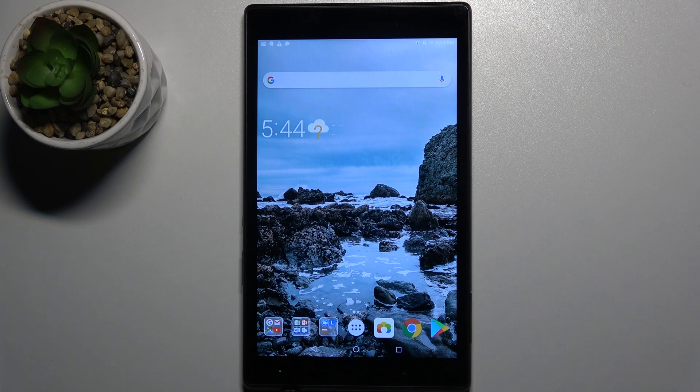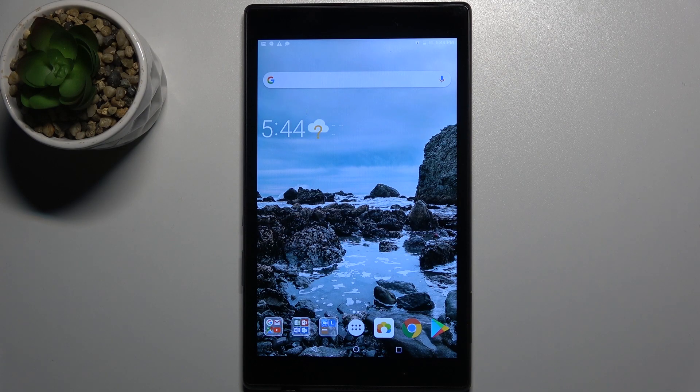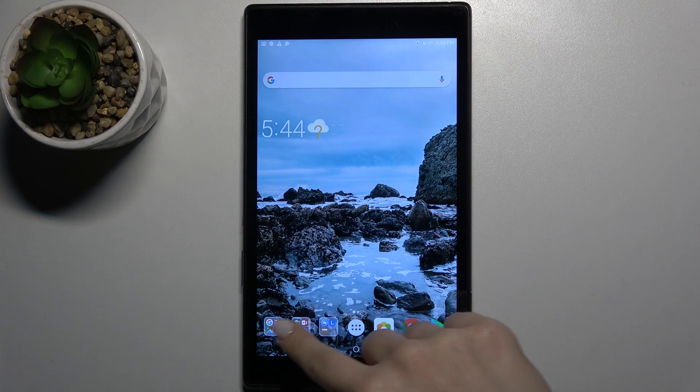Welcome. In front of me is a Lenovo Tab 4 8.0, and I'll show you how to activate Google Assistant on this device.